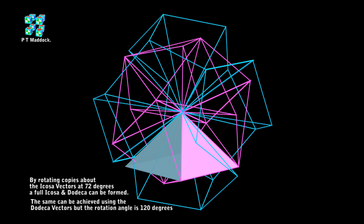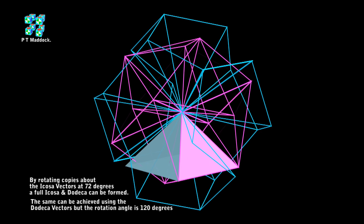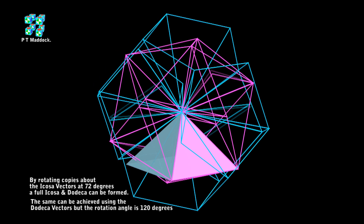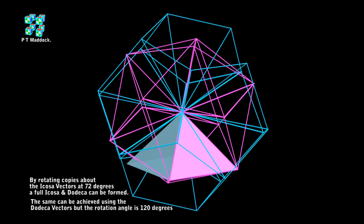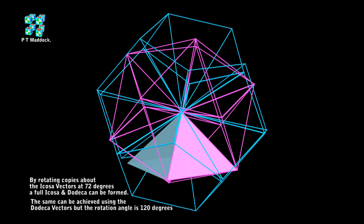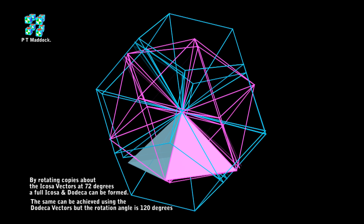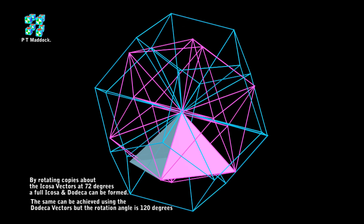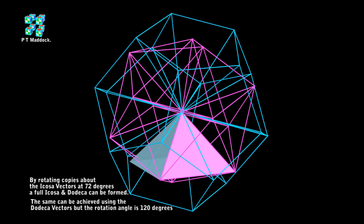I show this in my video 3D Platonic Order, No Chaos Two, which I made two years ago. This is why I call it the duo five vector system — it's 72 degrees and 120 degrees.